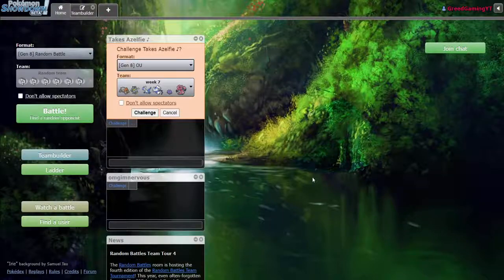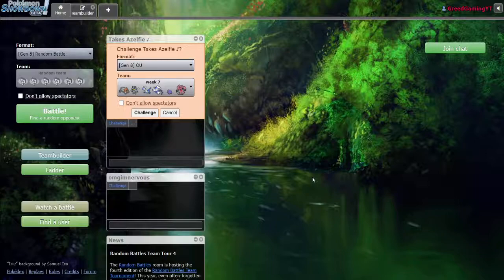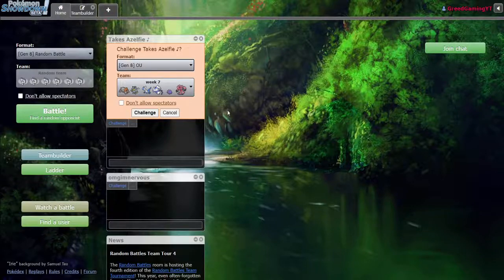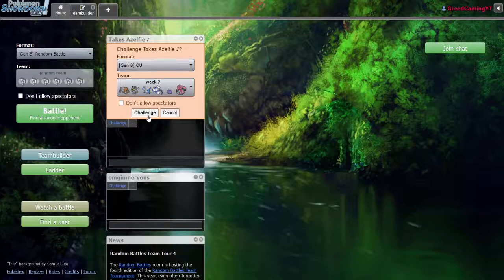Hey, what's going guys? It's your boy, we'll be back with week 7, our battle versus Zelfie Hi, there's a hydrate gun. Shoutouts to him. Link in the description. I'm nervous. Let's go.